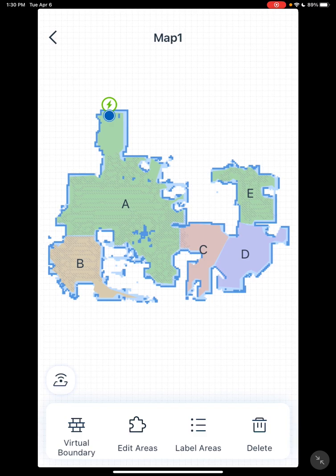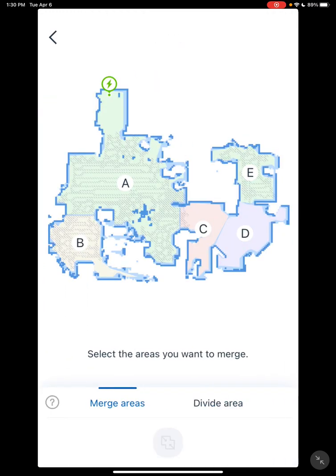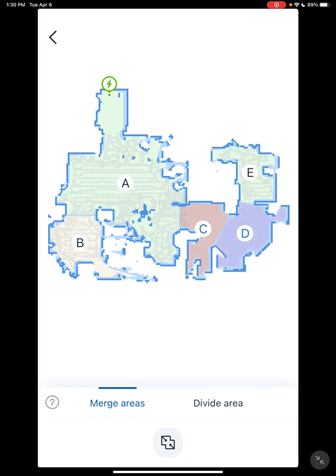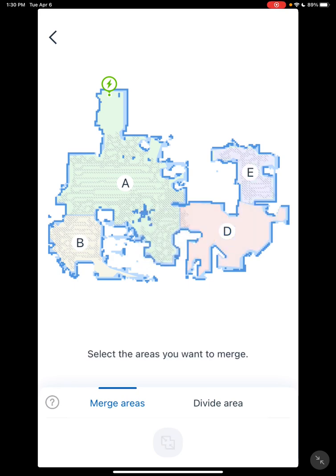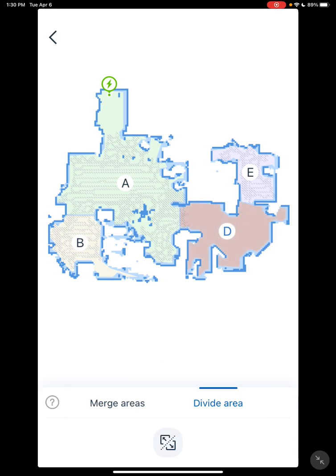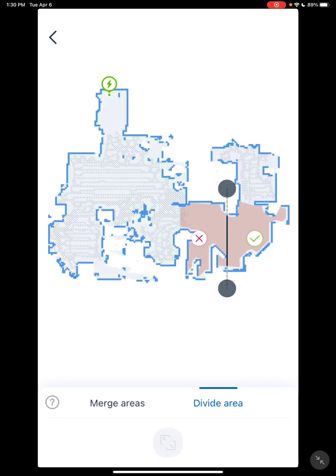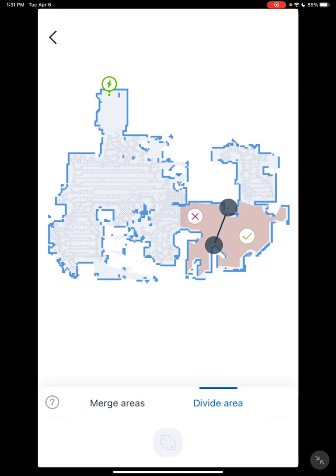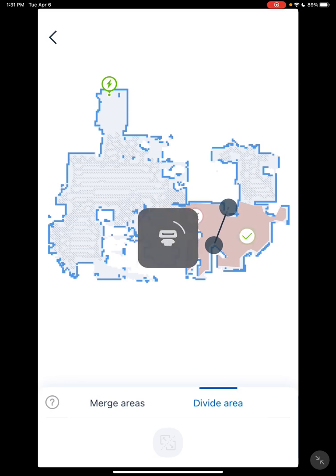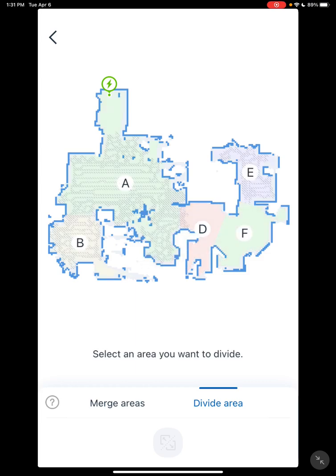Going over to edit areas — basically, here you can merge and divide areas. For merge areas, you select the two areas you want to merge, click the merge icon at the very bottom, and it'll make them into one room. For divide areas, you select the one room you want to divide, click the divide icon at the bottom, and that will give you a line. Set the line where you want to divide the room, then select the check mark, and that will divide the room.